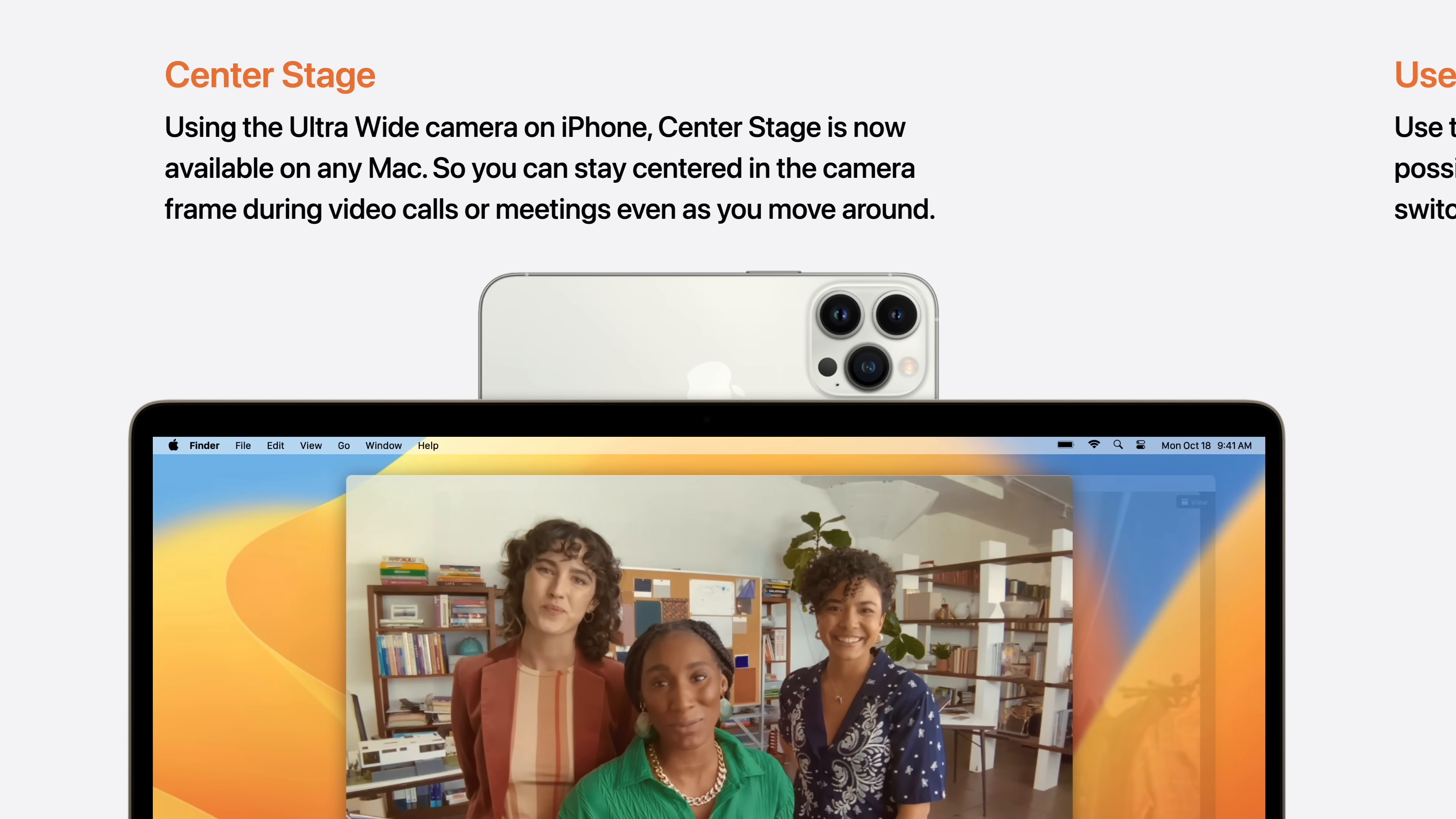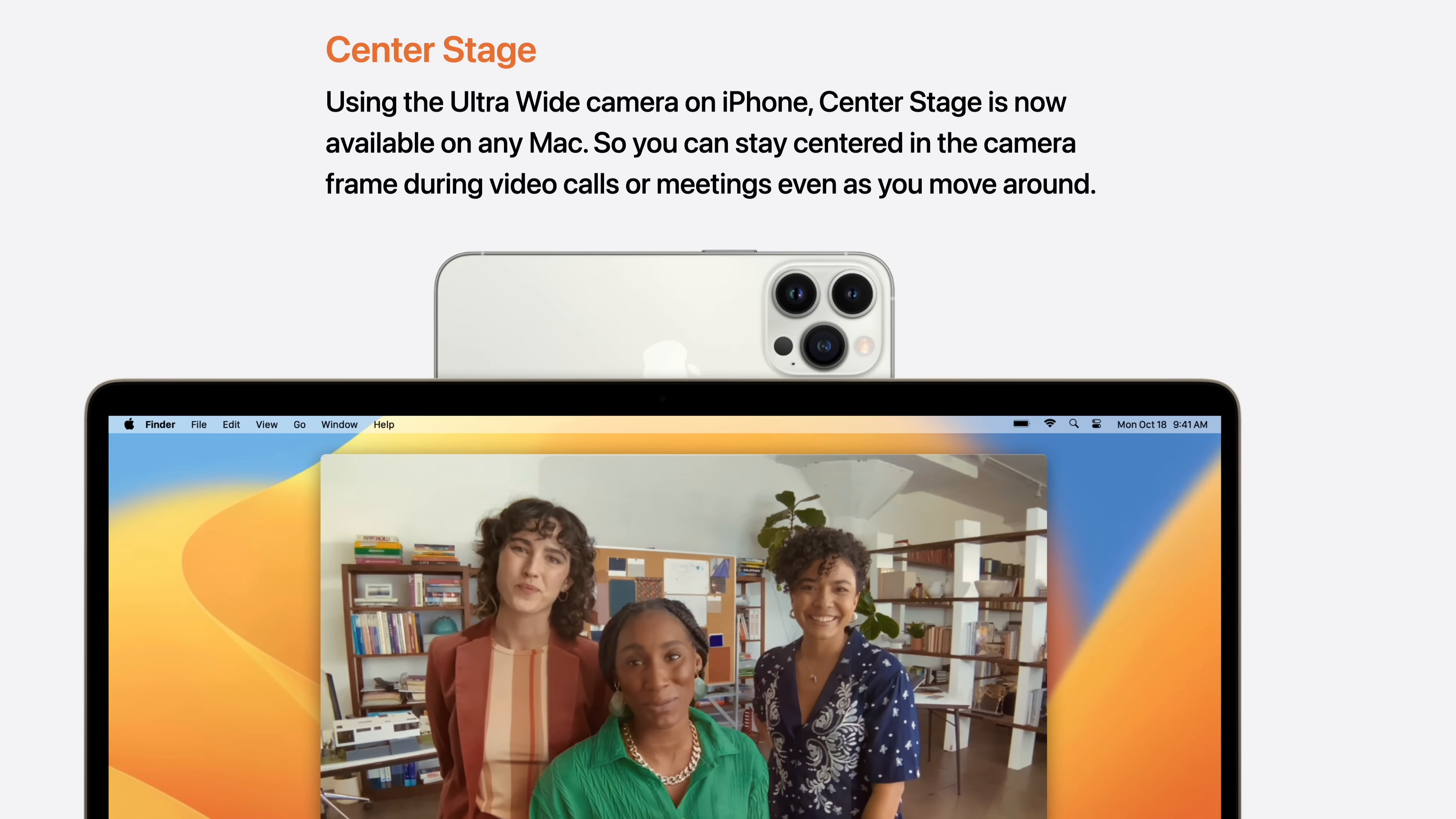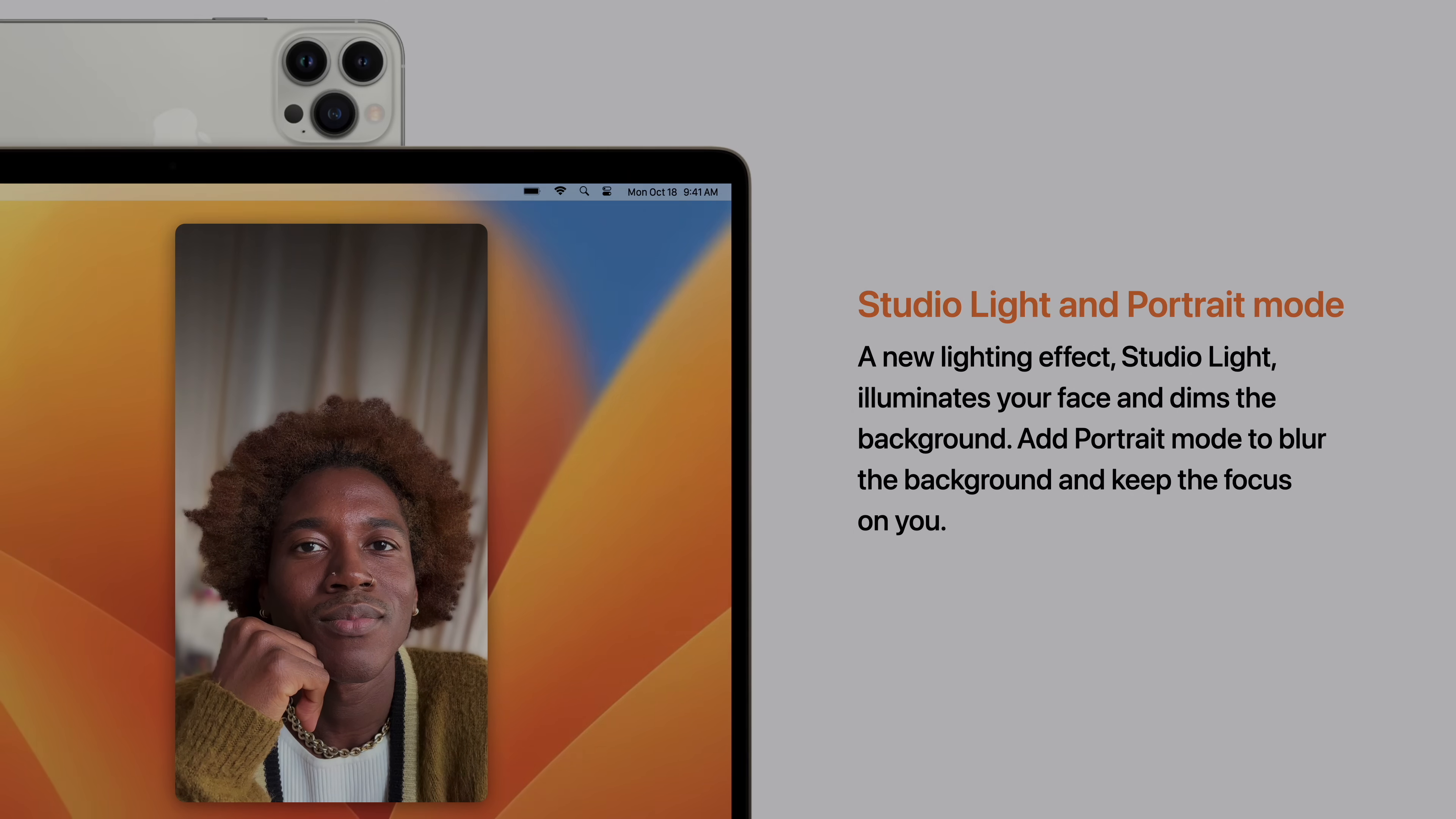This allows for features like center stage, using the ultrawide camera lens on iPhone. And features like Studio Light and Portrait Mode, which illuminates your face and dims the background. Portrait Mode blurs the background to keep you in focus.